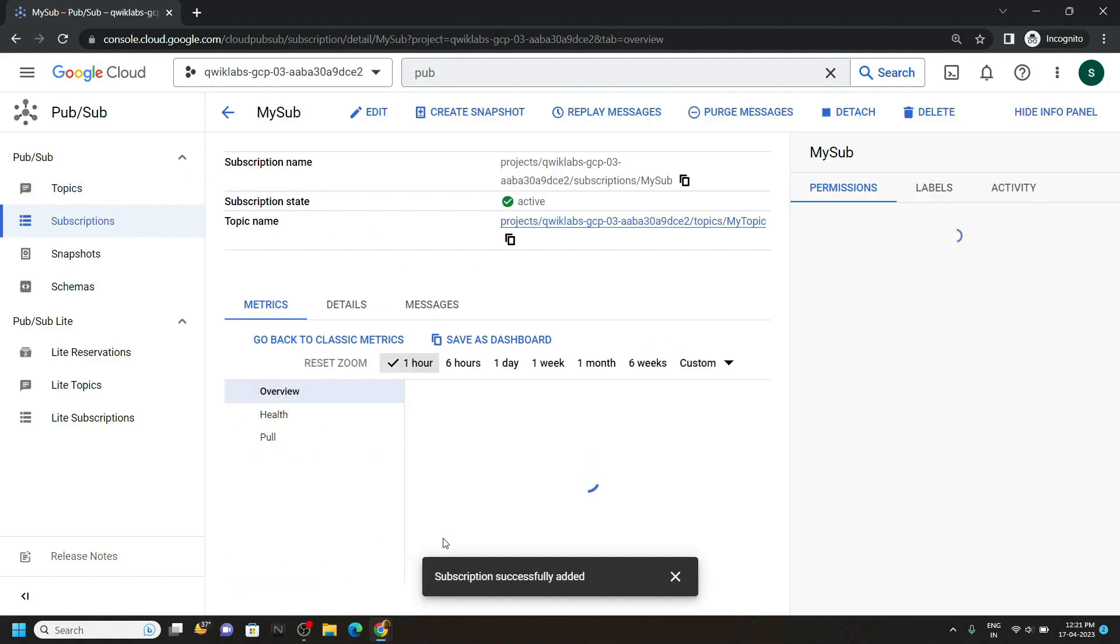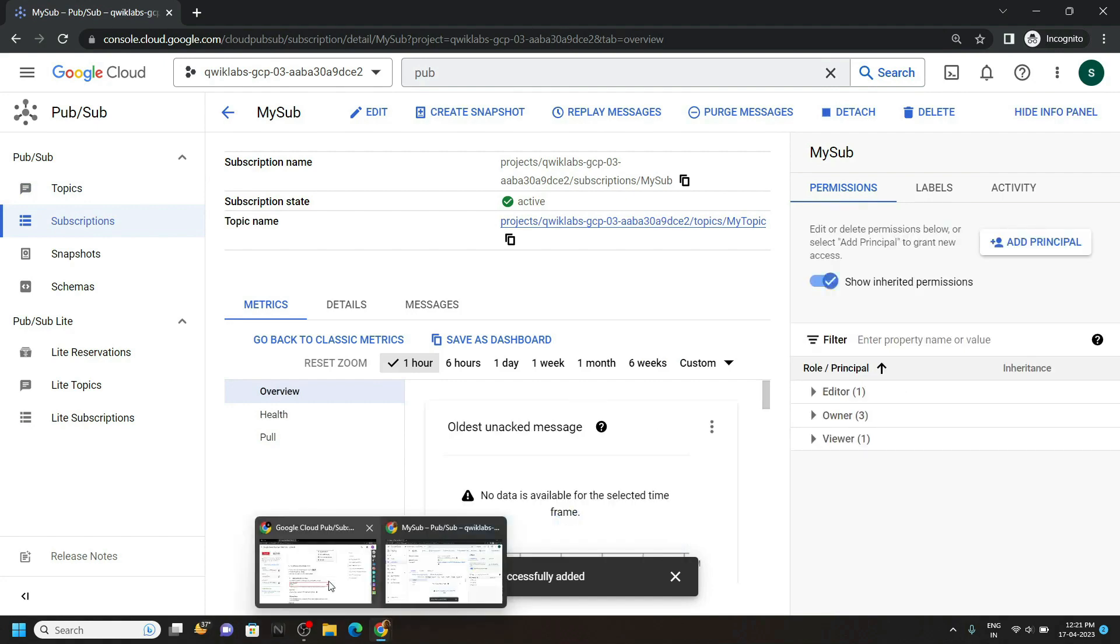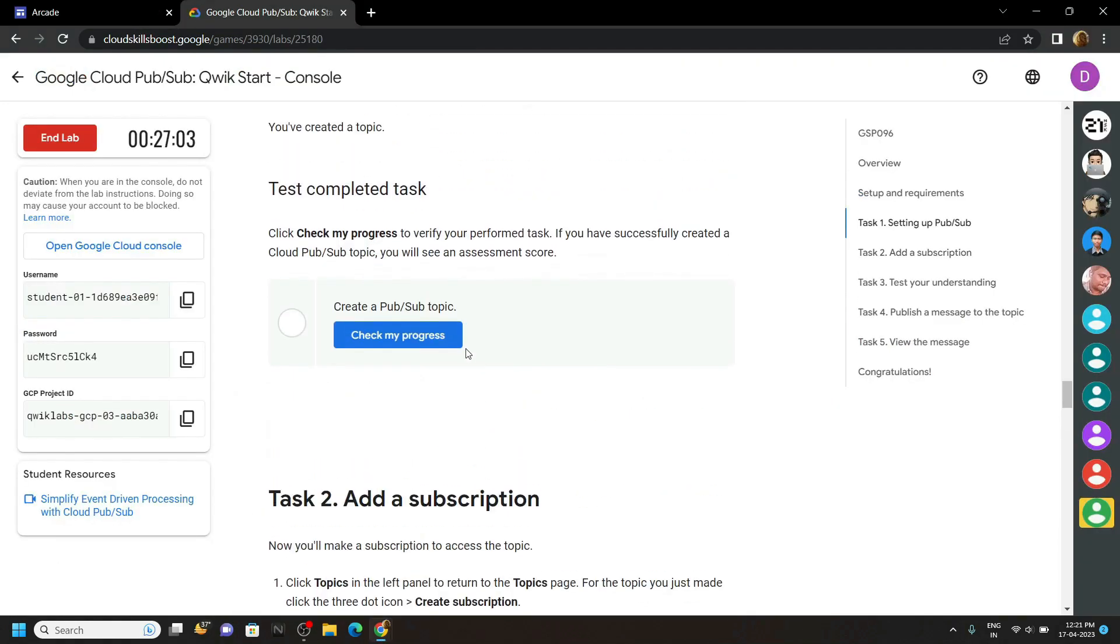Once your subscription is added, go back to the lab and check the progress for both of the tasks.